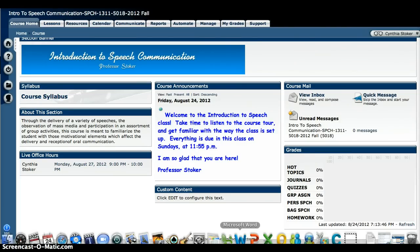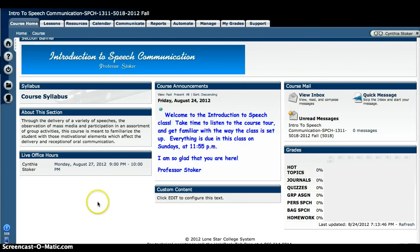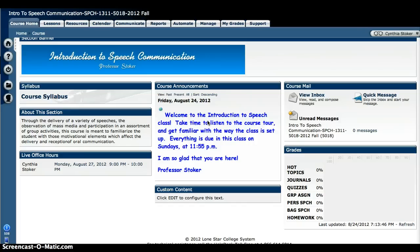The first thing that I want you to look at is your home page here. You'll see that you can access the course syllabus right here. If you go over to course announcements, this is very important. You need to look at this because I change it up every week, sometimes day by day if there are certain announcements I want to make. There's course mail over here and then your grades — you'll see the percentages over here.